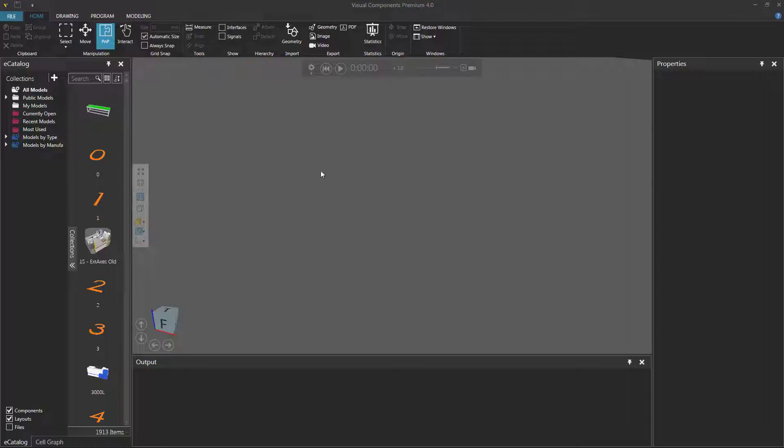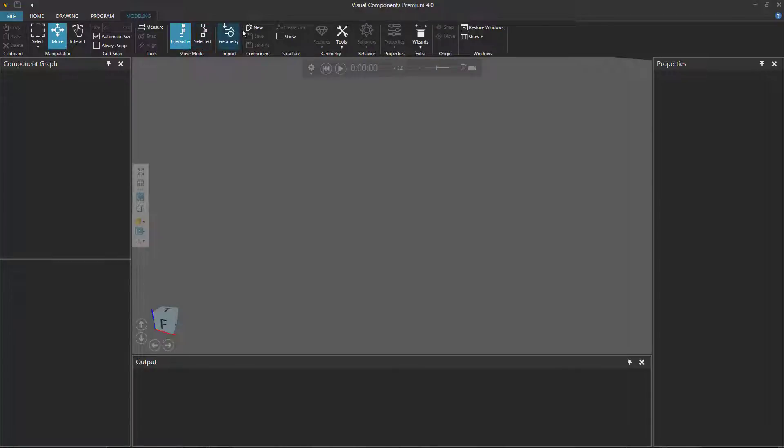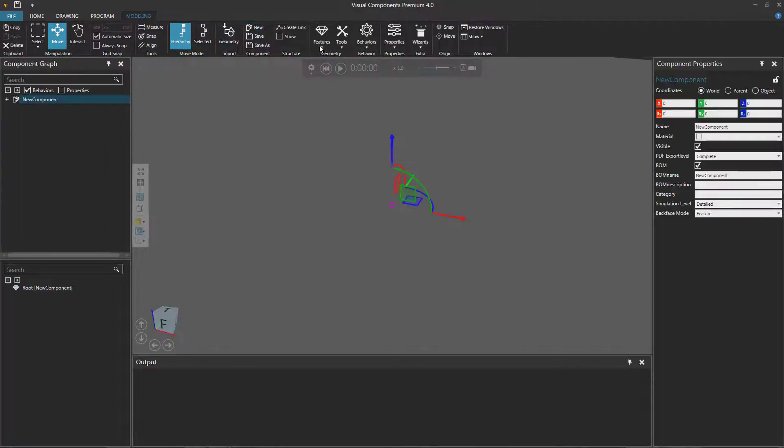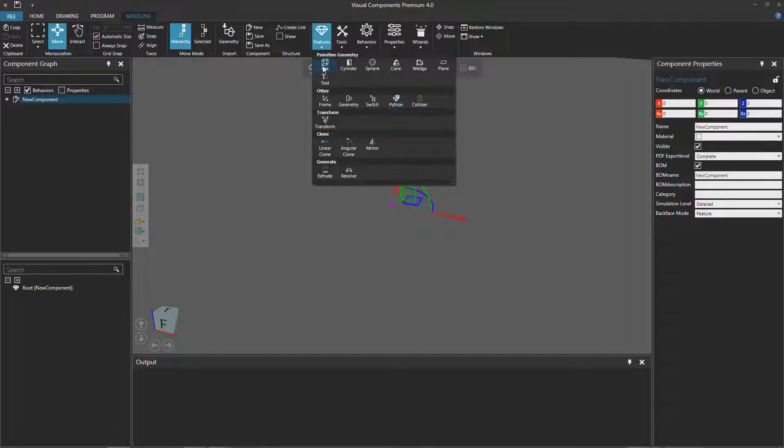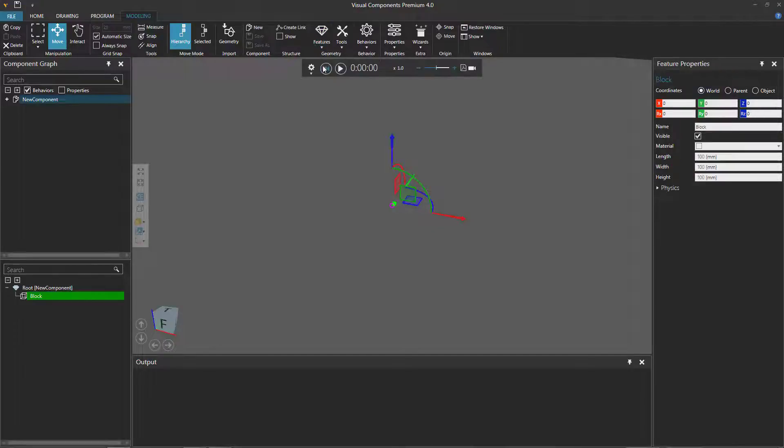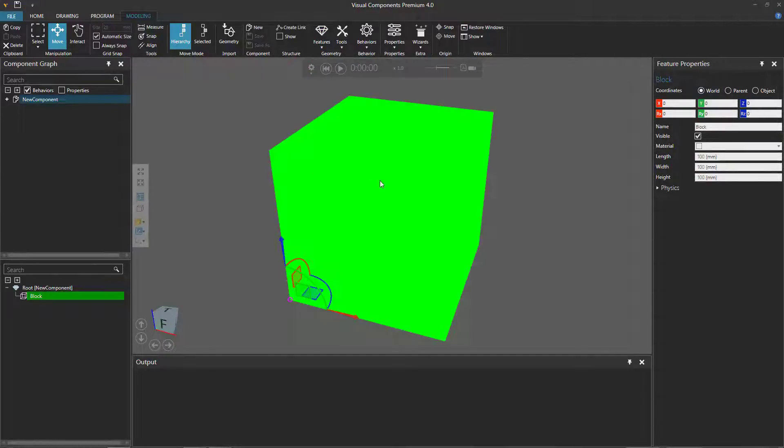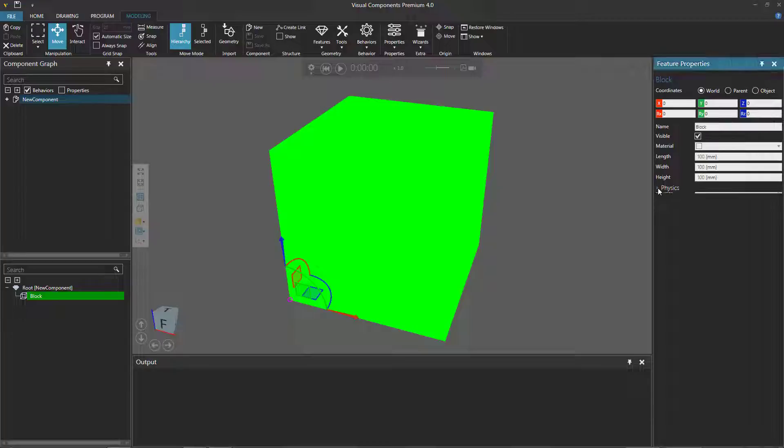To get started, let's go to the modeling tab, create a new component, and add a box or block feature. Zoom in. Let's now go to the feature properties panel and give this block a box collider.